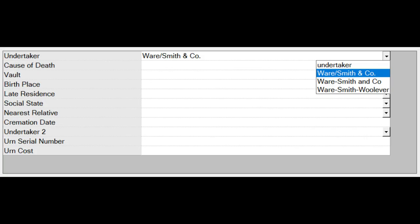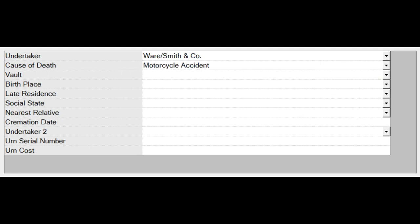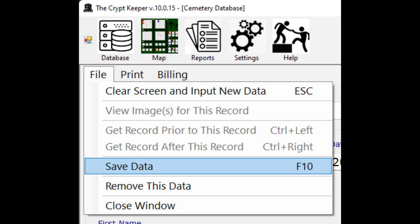Notice that there are dropdowns on the custom fields — this means you can choose from data already inputted so you don't have to retype things all the time. When you're all done inputting, just click the file menu and choose the save option.